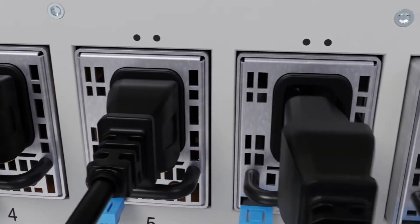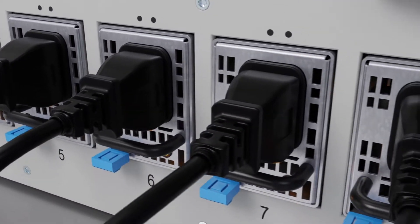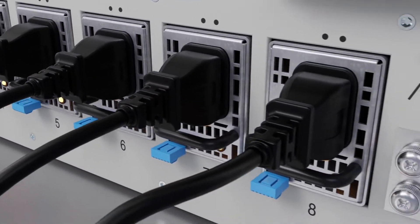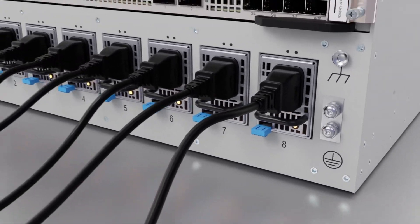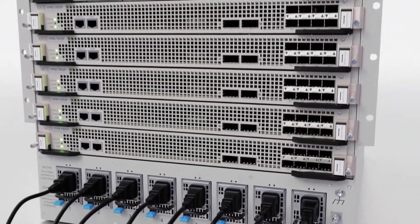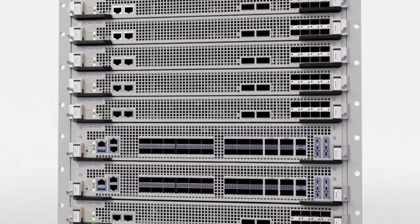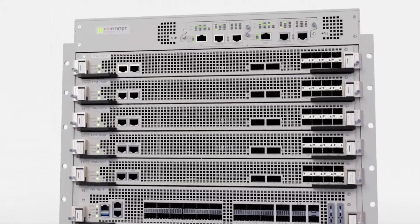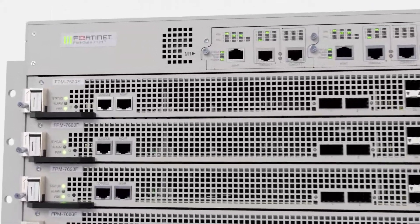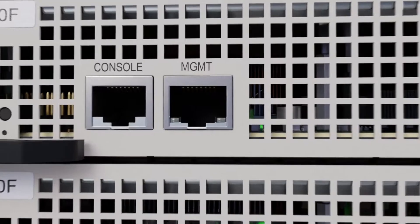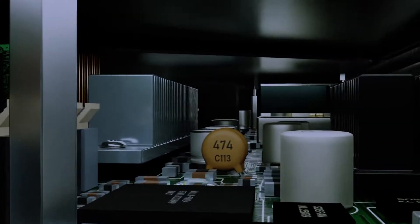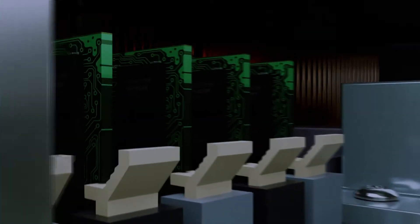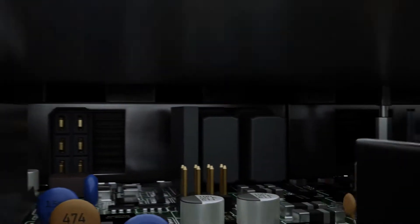The FortiGate 7121F's modules leverage Fortinet's latest purpose-built security processors. The CP9, for content processing, provides top-of-class threat protection performance. The NP7, for networking, is optimized for ultra-low latency and industry-leading firewall performance. It provides state-of-the-art security acceleration for traffic such as VXLAN and GRE IP tunneling, as well as IPSec VPN, including Suite B.